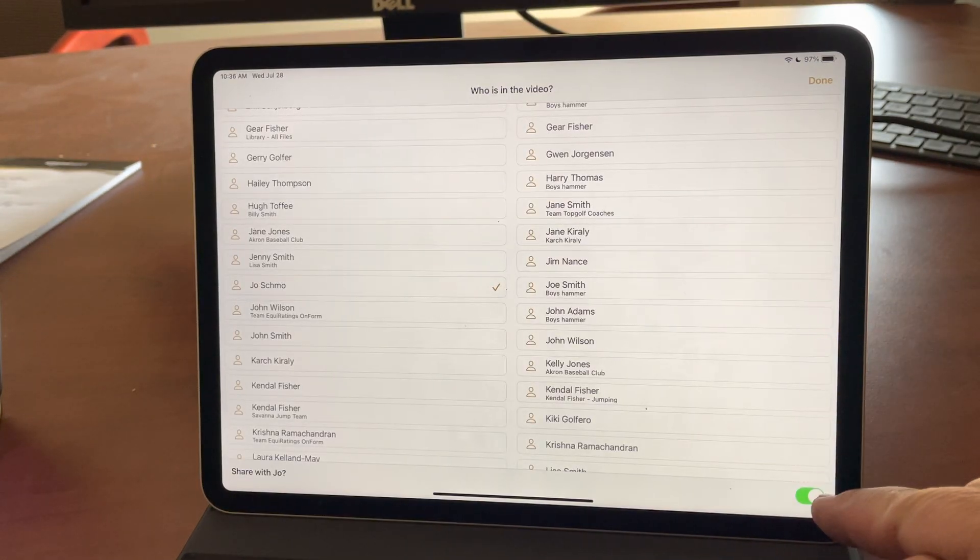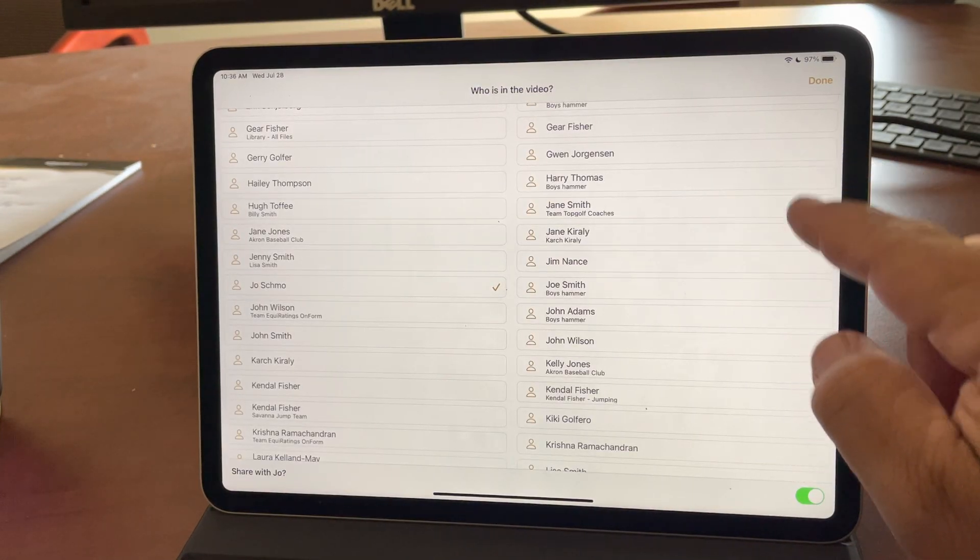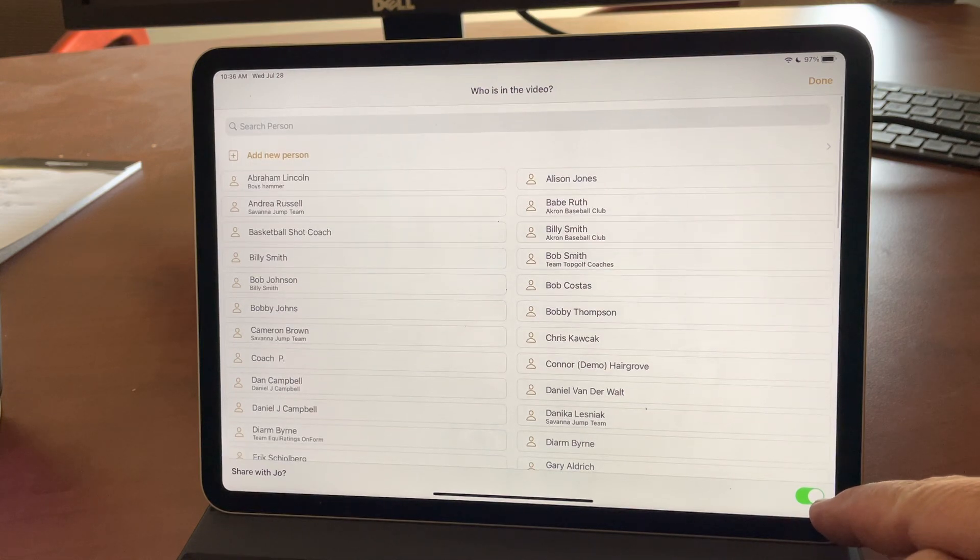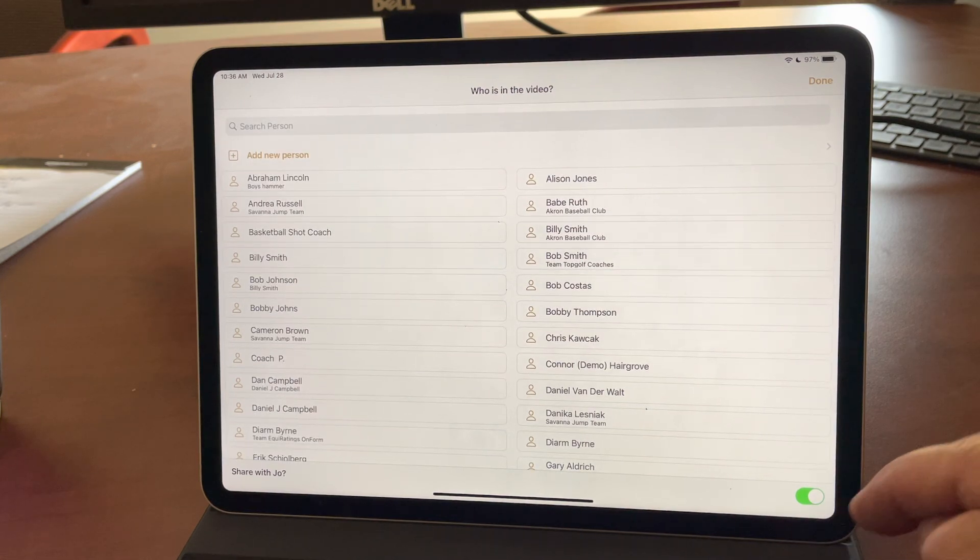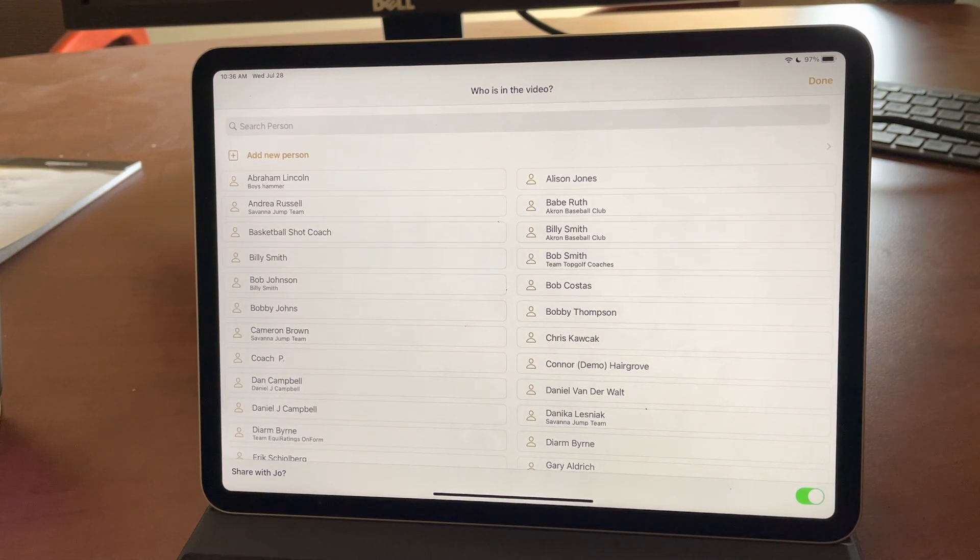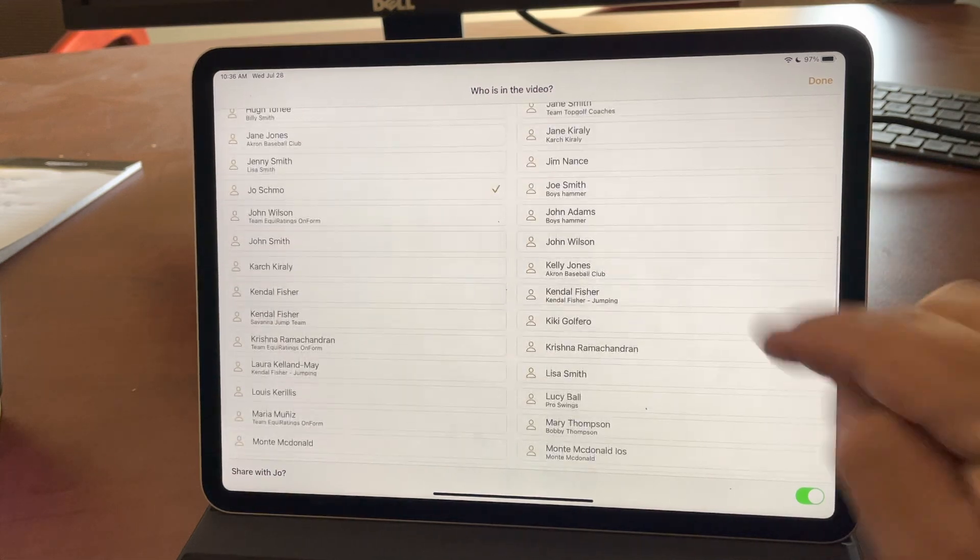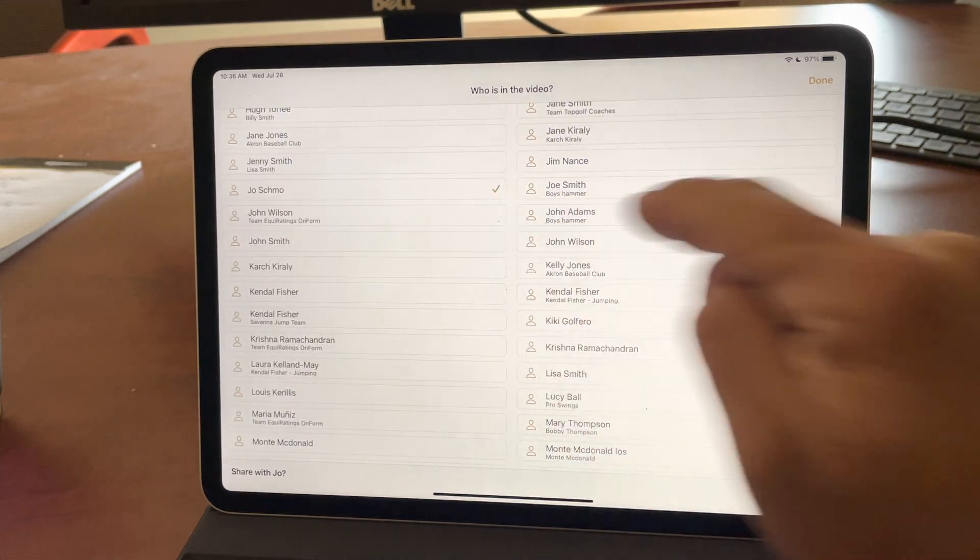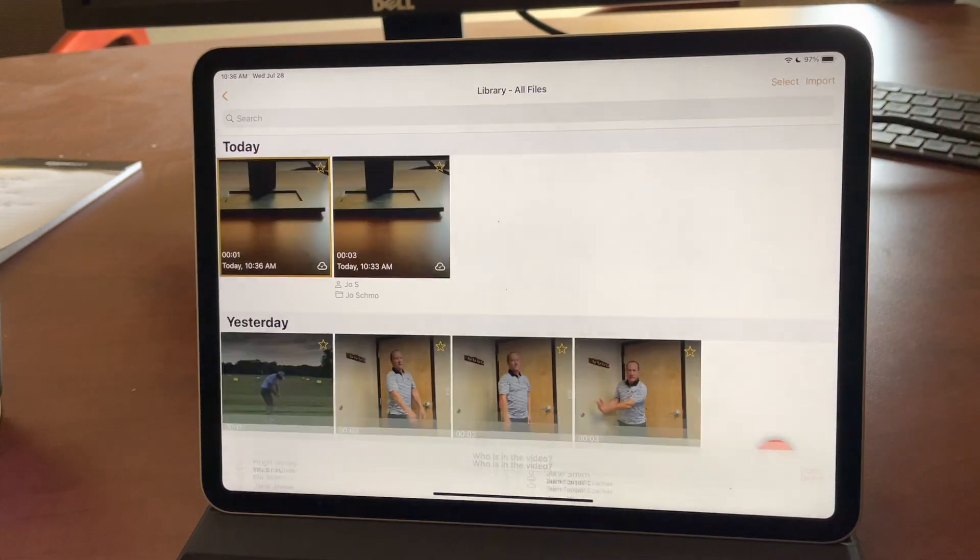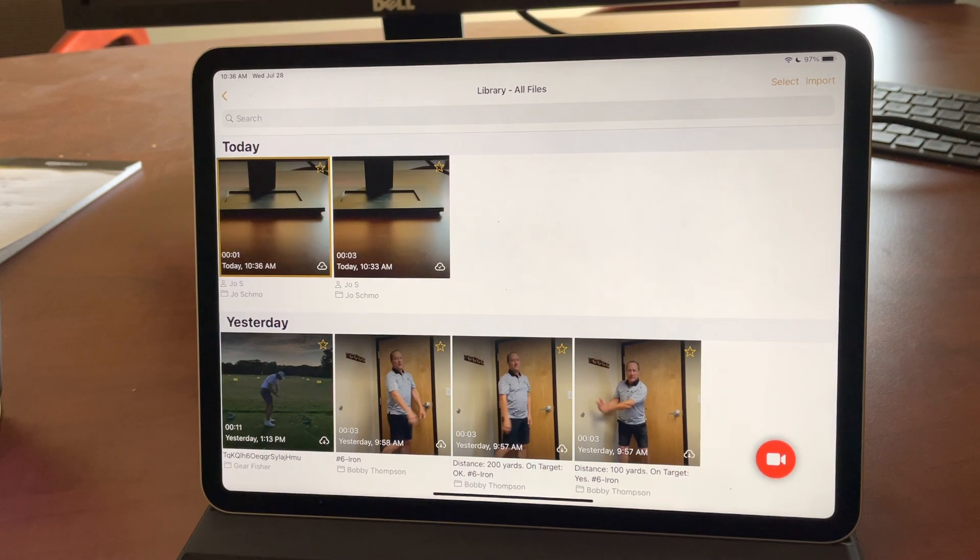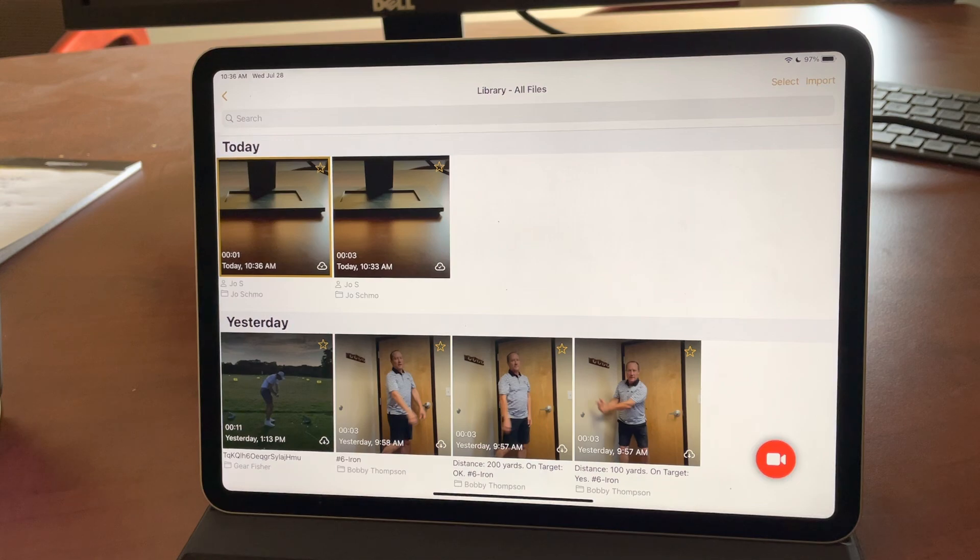Do I want to share it with Joe in this case? If I choose not to share it with Joe, it will only put the video in the library, not also in the chat channel. Okay. So you can see Joe's tagged. I just hit done. And there you go. All right. Hope you'll enjoy it. Let us know if you have any questions or feedback.